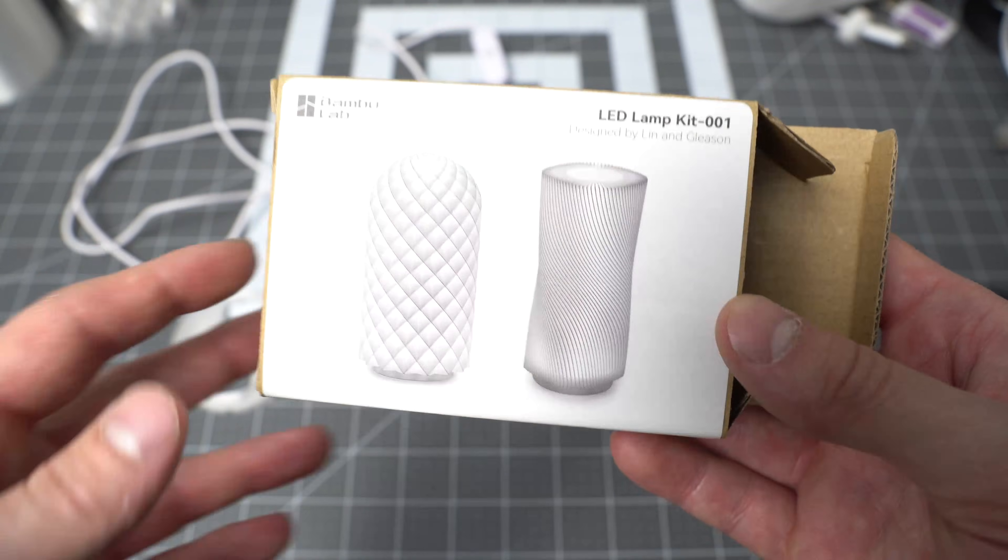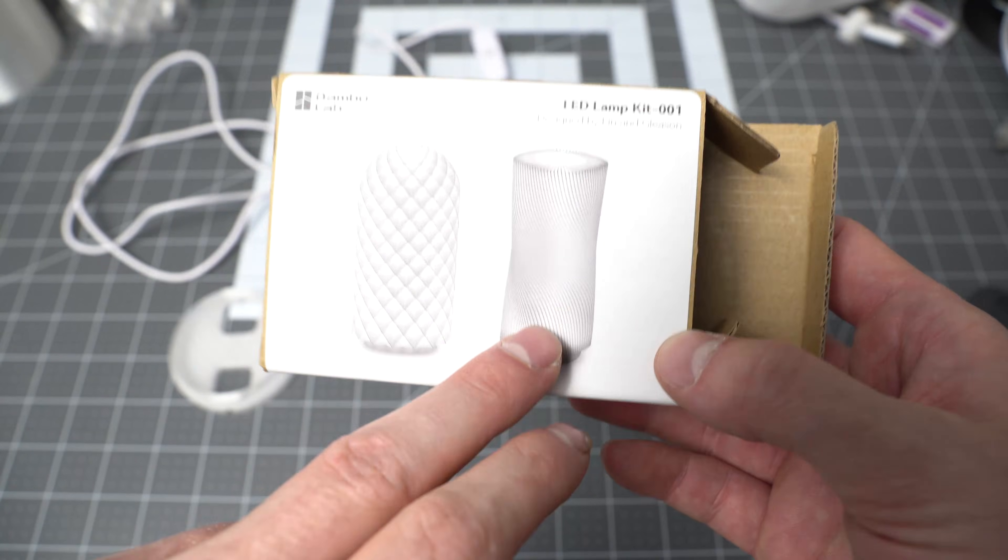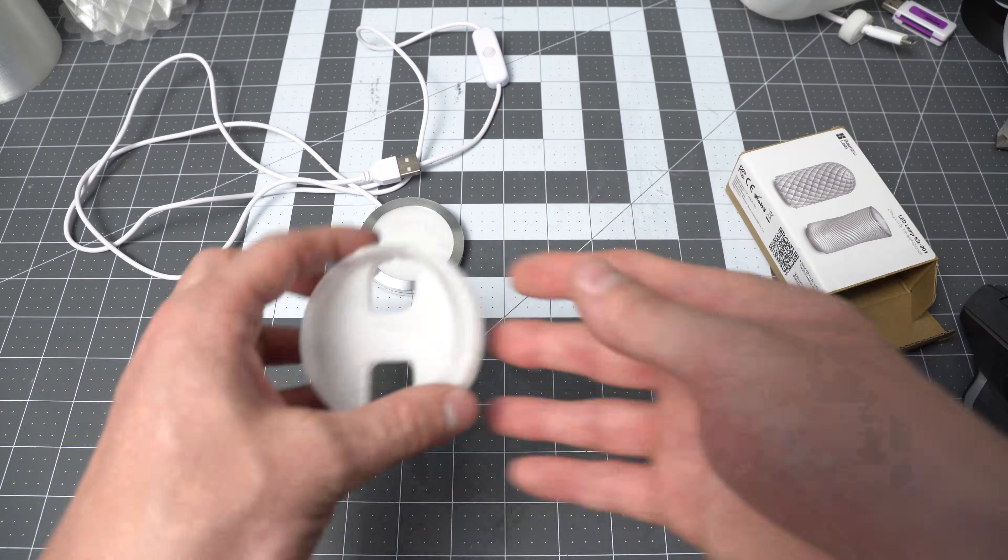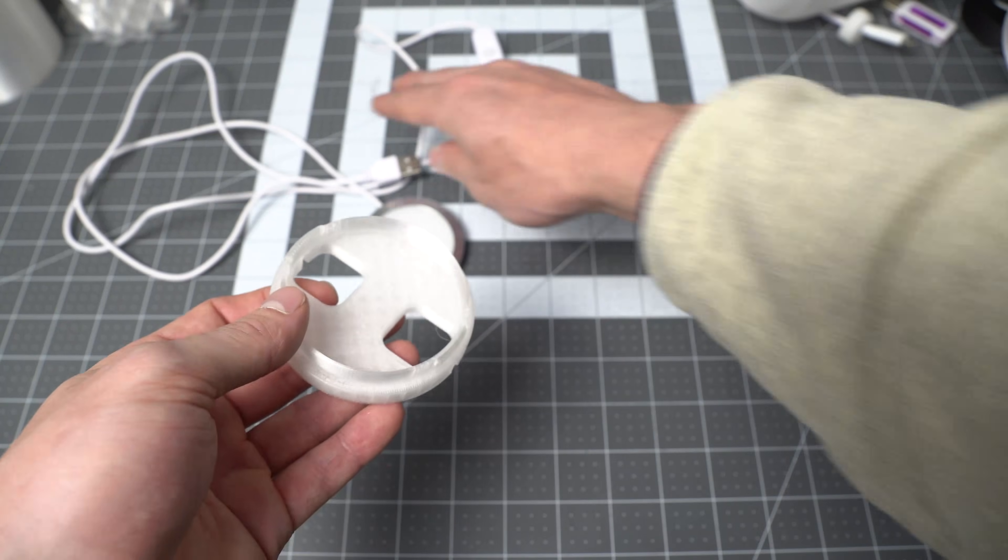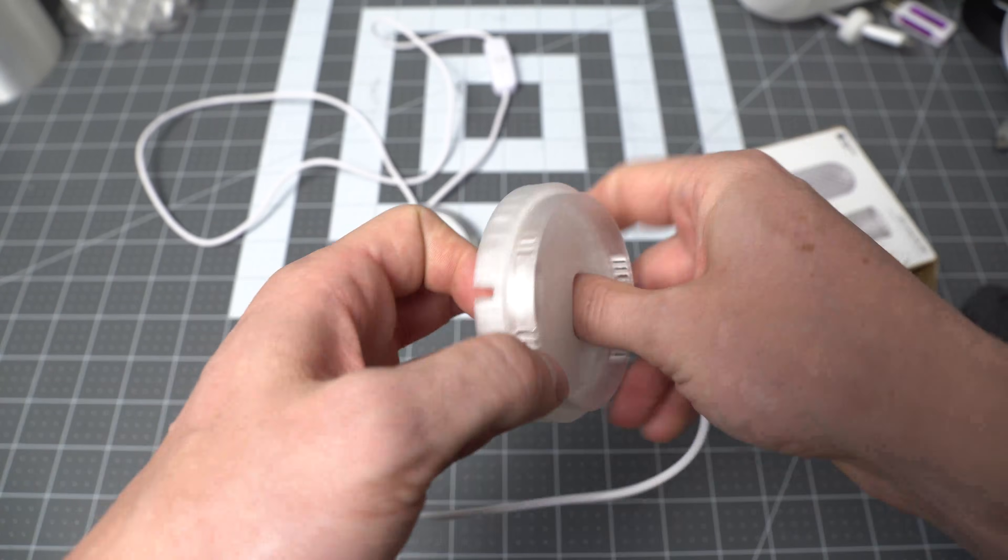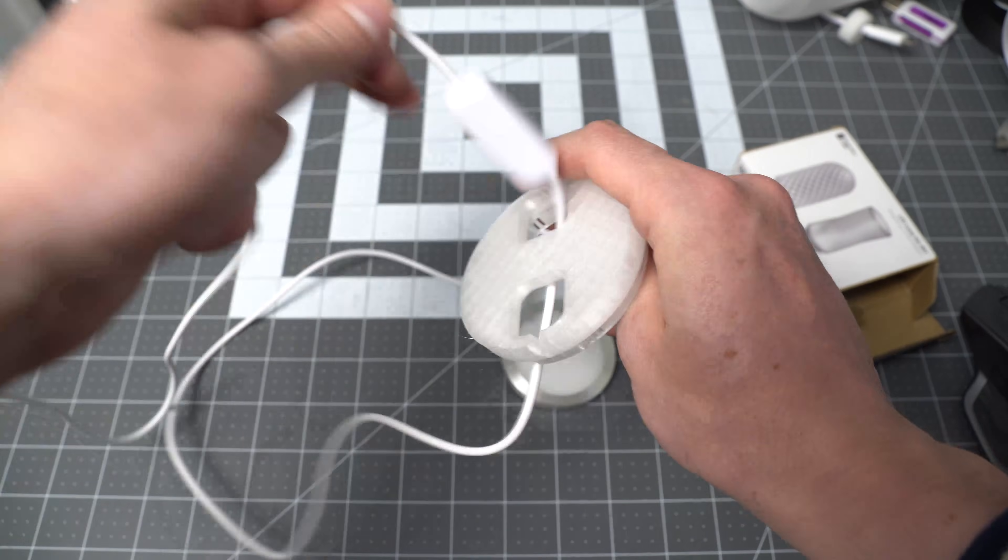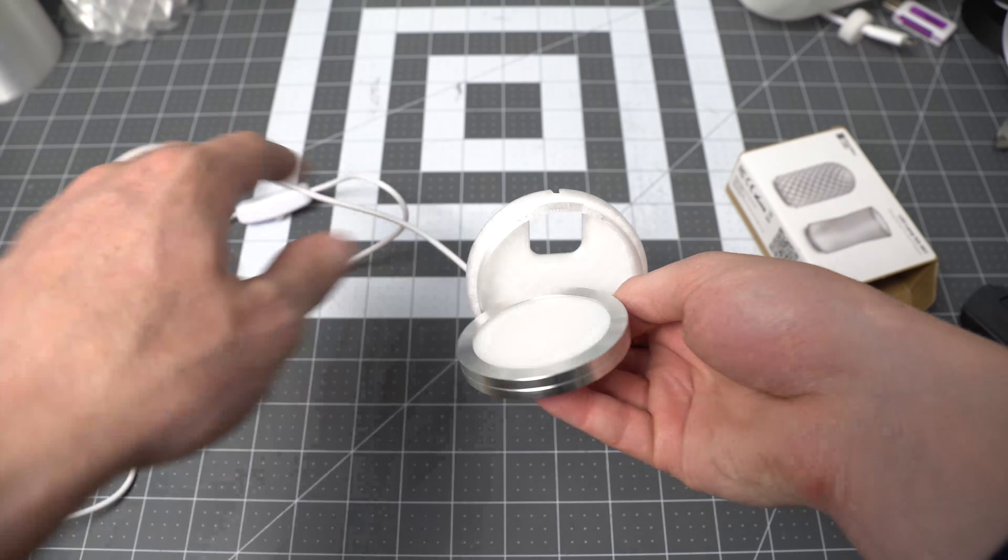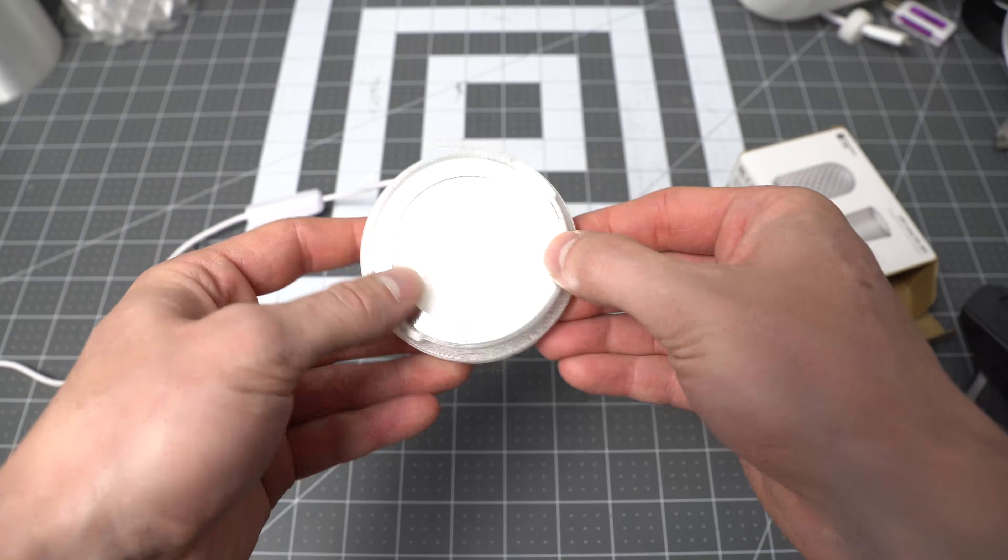The two models meant for this kit are the Type A and Type B Lamp. They both use this little base piece that the USB slides through, and then the light sits in the base.